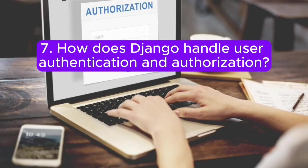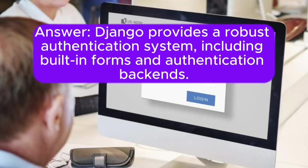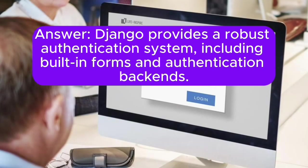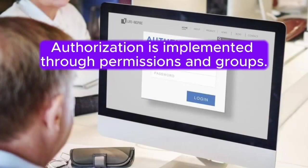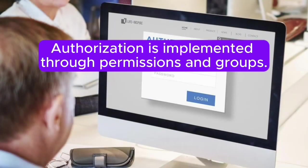Question 7: How does Django handle user authentication and authorization? Answer: Django provides a robust authentication system, including built-in forms and authentication backends. Authorization is implemented through permissions and groups.